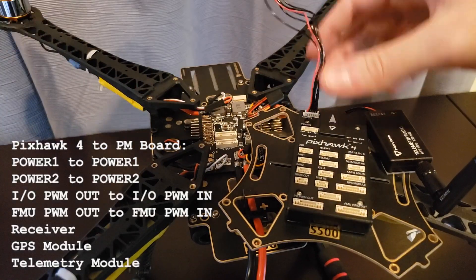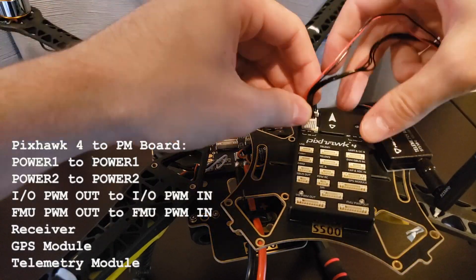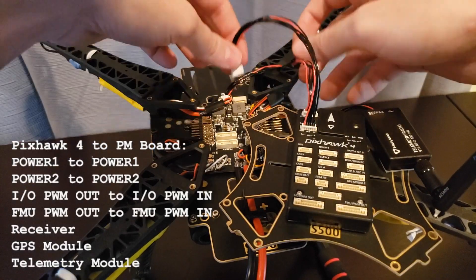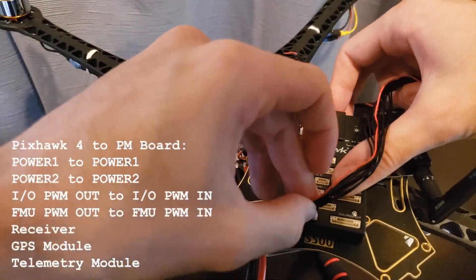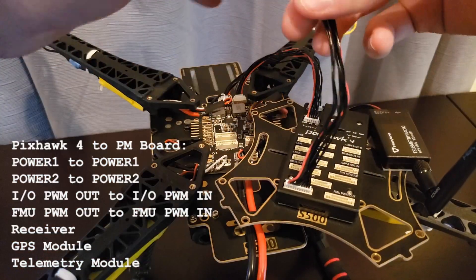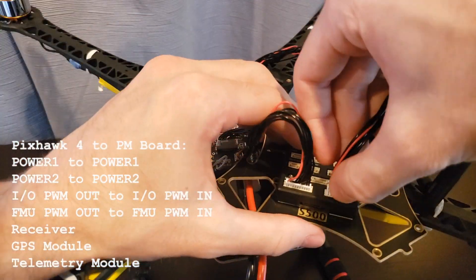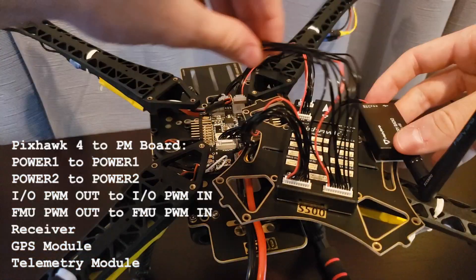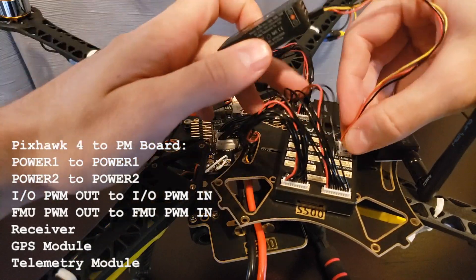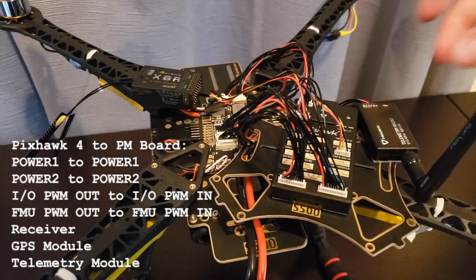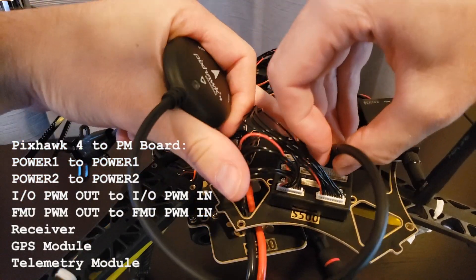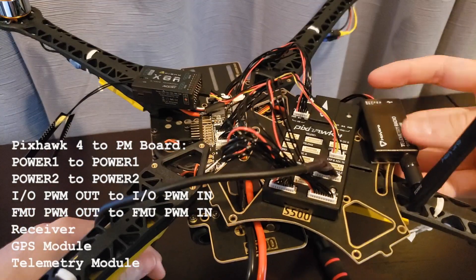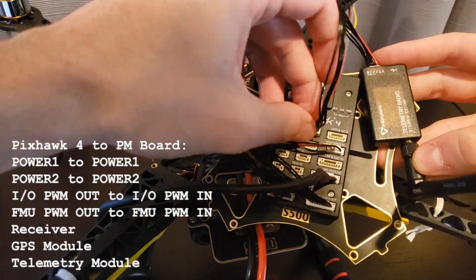Now connect the Pixhawk 4 to the power management board by connecting the following cables: Power 1, Power 2, IO PWM out to IO PWM in, FMU PWM out to FMU PWM in, your receiver, your GPS module, and your telemetry module if you have one.